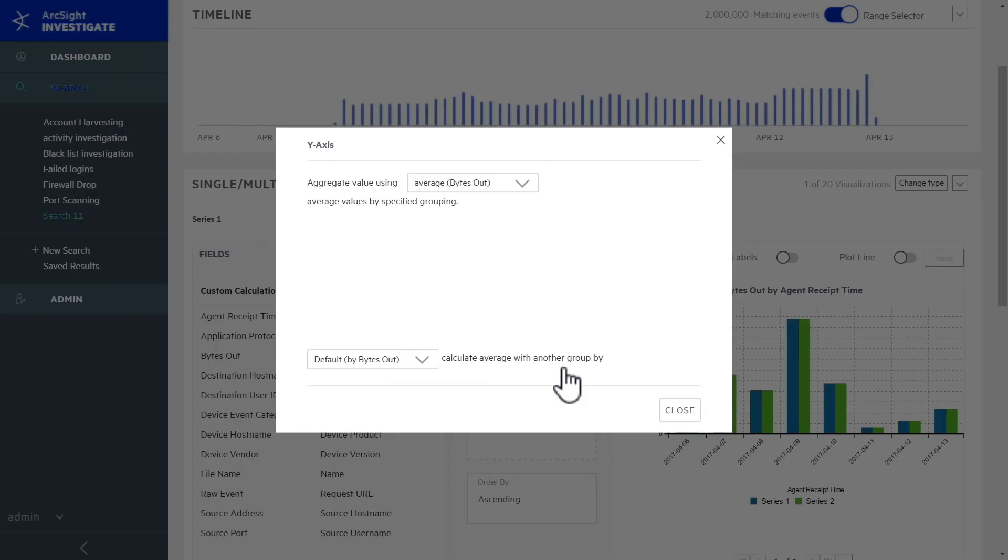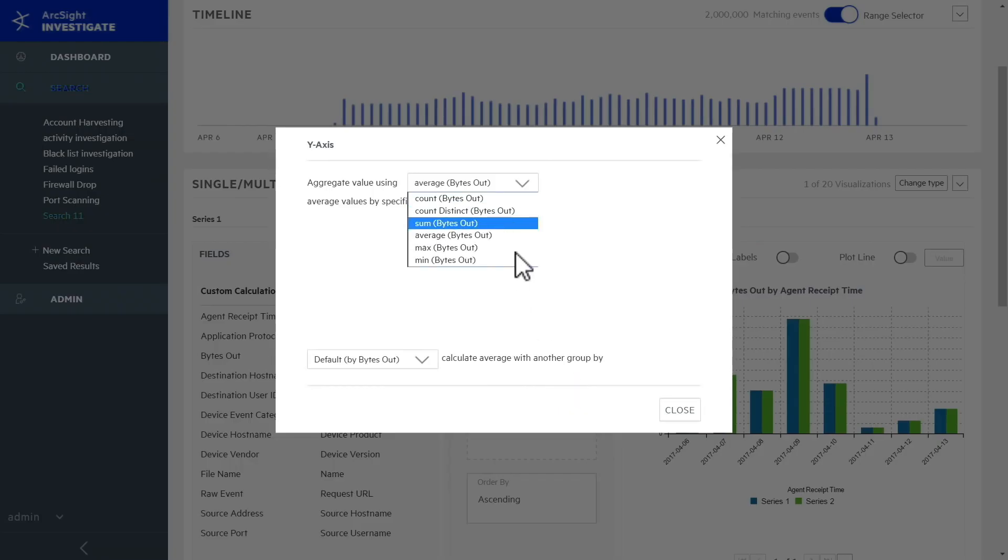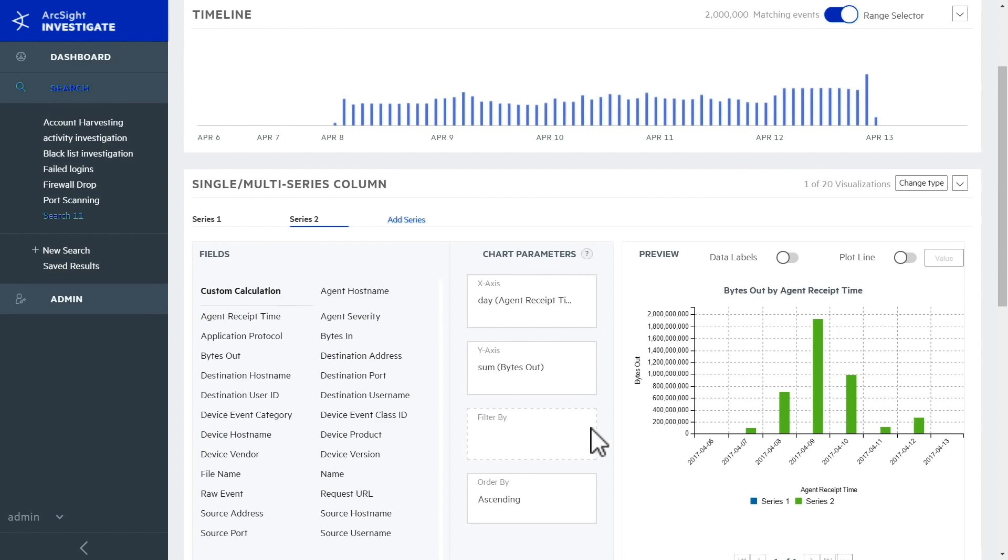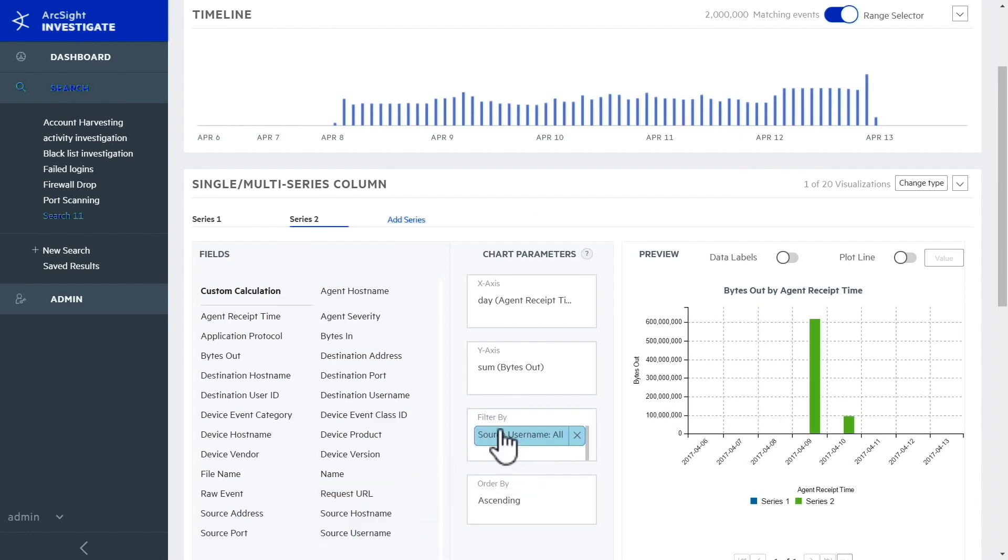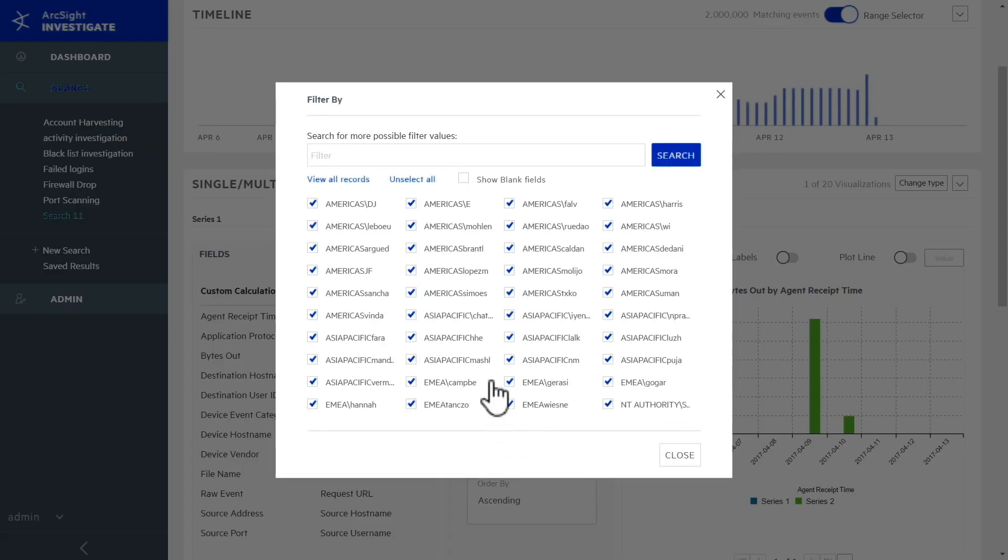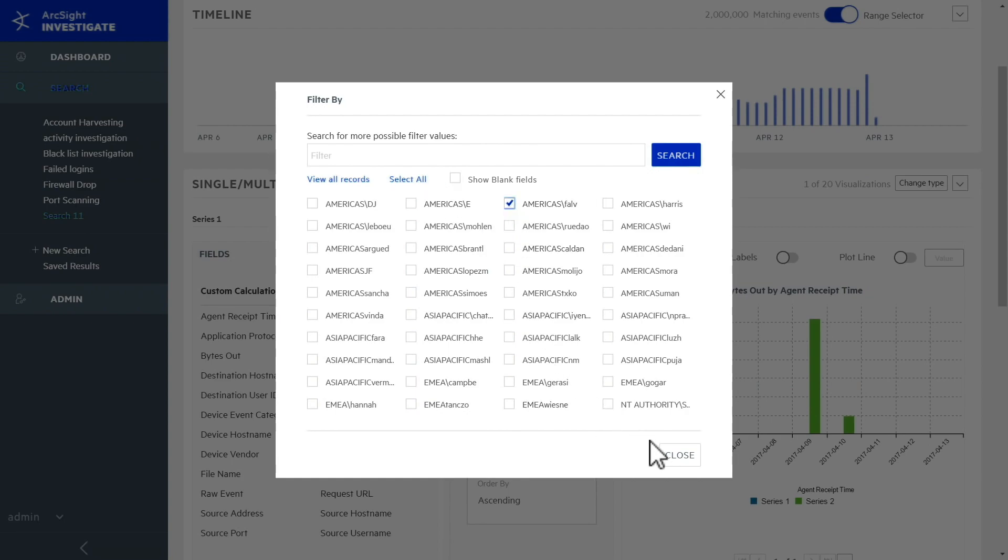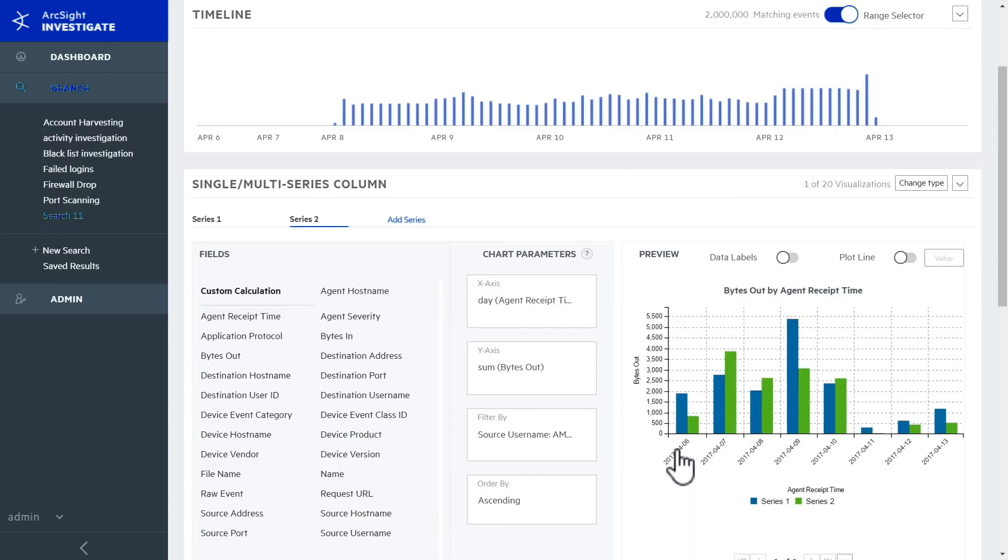To compare the averages to the users you're investigating, you modify the chart with a few clicks. Then, you simply drag in the appropriate field and choose a username to focus in on how their traffic looks next to an average user.